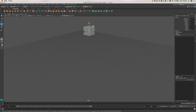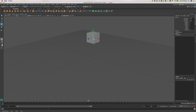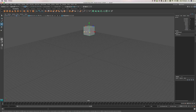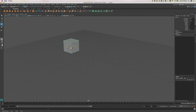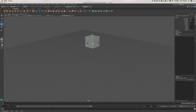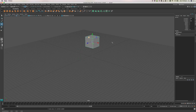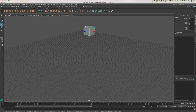The move tool also has colored squares, and we can use those to move an object on just two dimensions and not a third one. This yellow square will move it on the blue and red dimensions — the Z and X — without moving it on the up-and-down dimension. So if we want to move the box left and right but not up and down, we can click there. That's a quick summary of the move tool; we're going to be using these tools a fair bit.